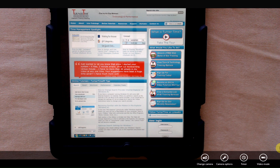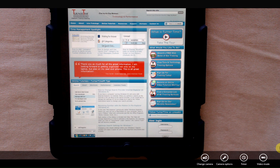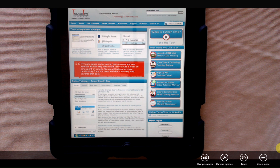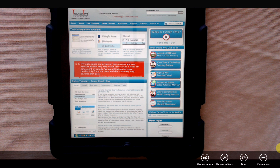It's fairly simple to copy and paste anything on your iPad. In this example, we're going to copy some text from a web page and paste it into an email message.